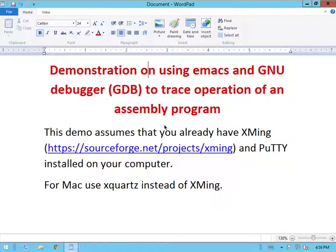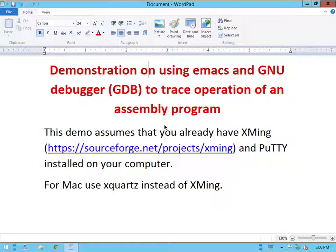This demo assumes that you already have XMing and PuTTY installed on your Windows computer. If you're using Mac, you can use the Mac terminal and Xquartz instead of XMing if you're working from a Mac.